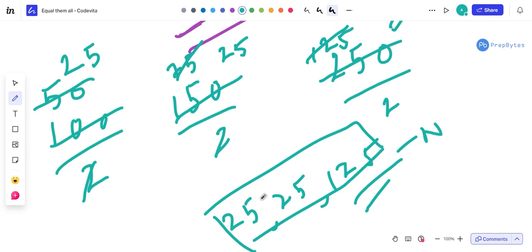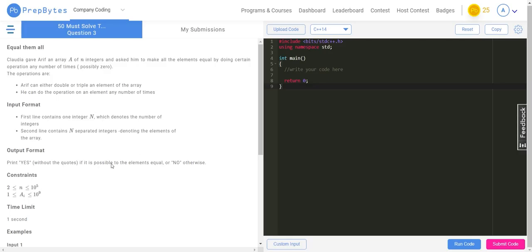To reiterate the algorithm: instead of multiplying, we divide each number by 2 and 3 repeatedly to get to the lower bound. Then we check if all numbers are equal. If they are, print 'Yes'; if not, print 'No'.